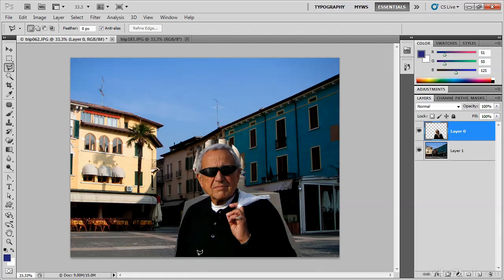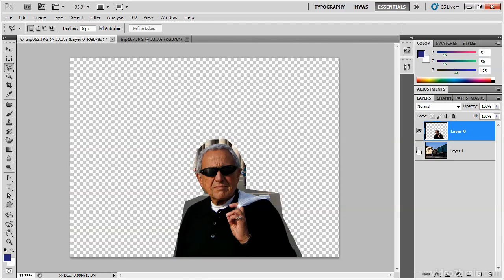Let me deselect it with Ctrl-D. That's essentially what I want to do, but there are two problems. Number one, it's not a very good job — you can still see part of the Vatican image back here, so that doesn't really work. But number two, if you look here in the layers panel, you'll notice that we've deleted all those pixels. Let's turn off this bottom layer and see what we've done — those pixels are gone. I can't get those pixels back. As soon as I save this document, they're permanently gone.